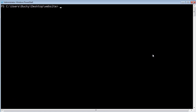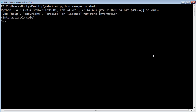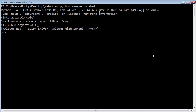Let me clear this and give us a new screen. If you remember how to start it up: python manage.py shell. And remember, the first thing we always need to do is import those models — so 'from music.models import album and song.' Now let's go ahead and try to print out album.objects.all(). That's a little bit better. Now it prints out 'Red, Taylor Swift' and 'High School Myth.'